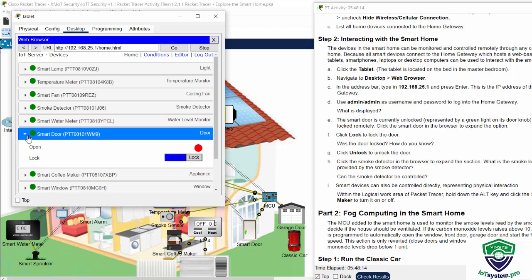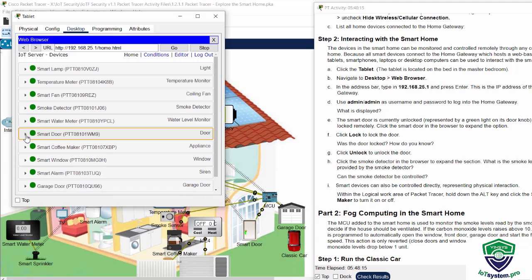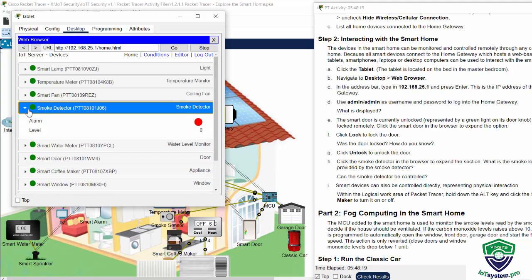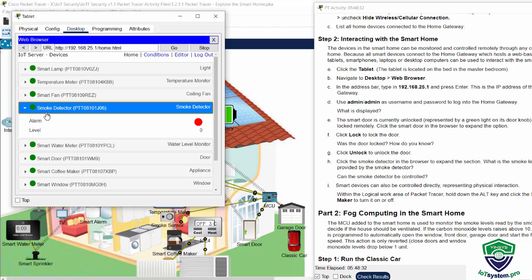Now we will examine the smoke detector. And we can see the smoke level reading provided by the smoke detector is zero. And this device cannot be controlled because there is no control button on the smoke detector.